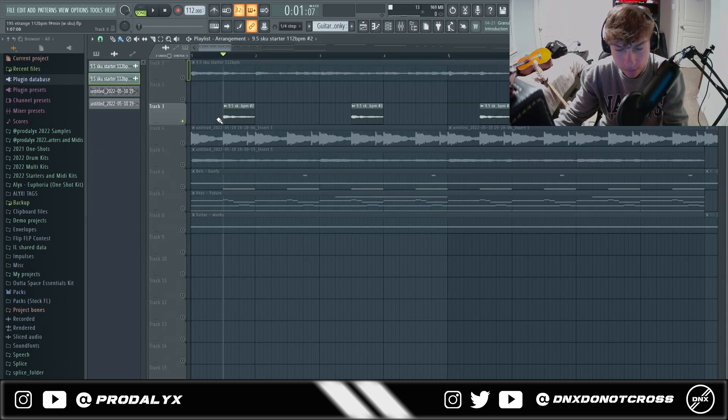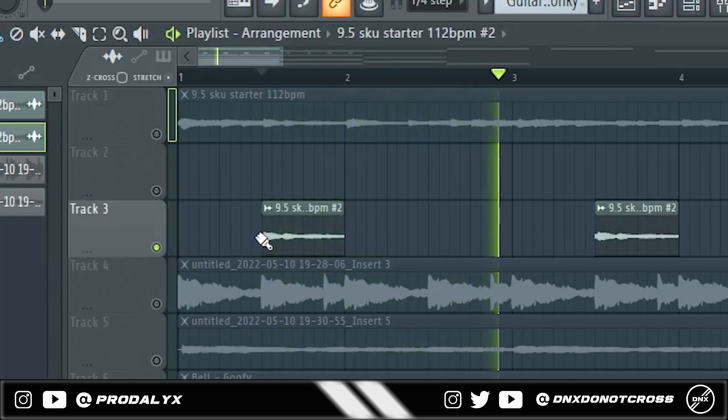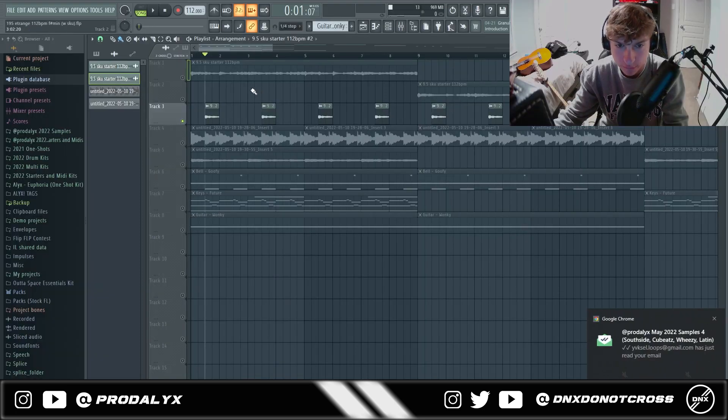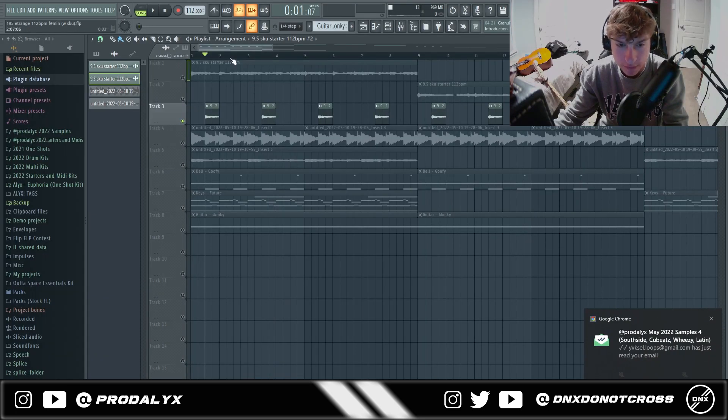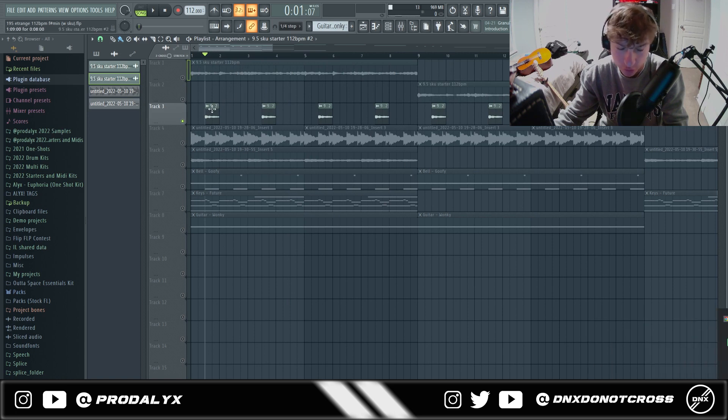And then I got this. So that's one thing I like doing a lot is having these starters and then taking some bits and pitching up an octave or stretching them, doing type shit like that.